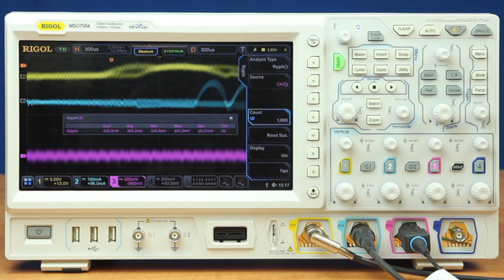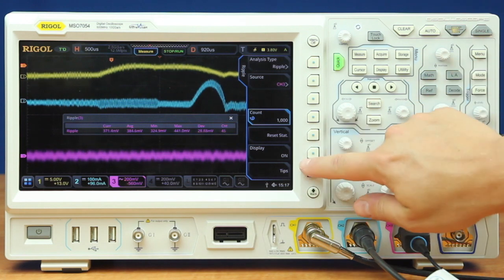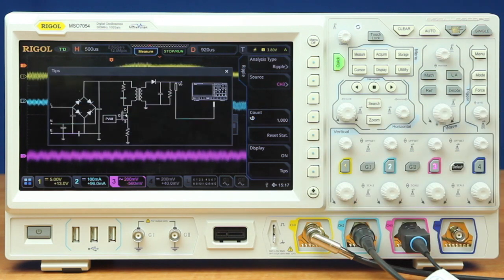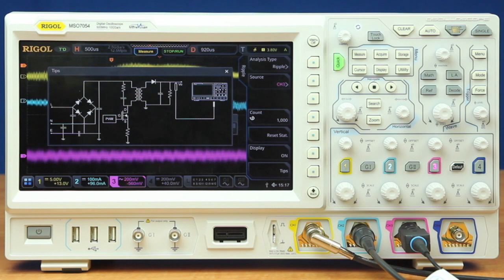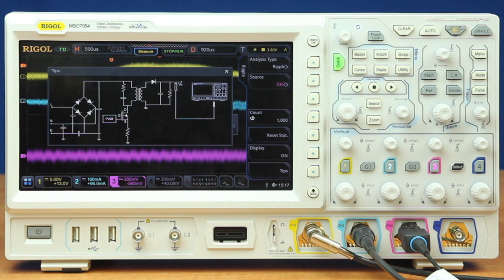These power analysis features also have tip screens on them, showing you a way to make those measurements within the overall scheme of your power supply. The power analysis option on the 7000 is a great way to measure power quality and output ripple.